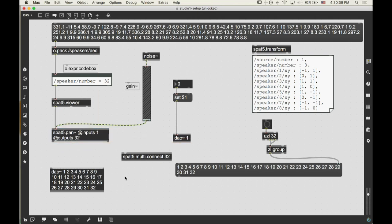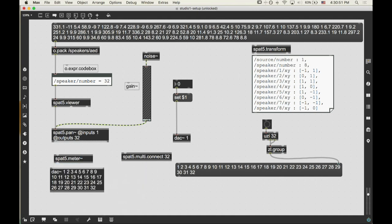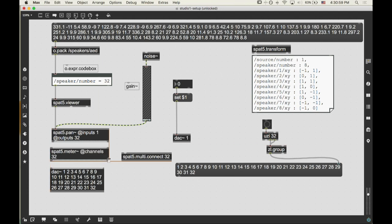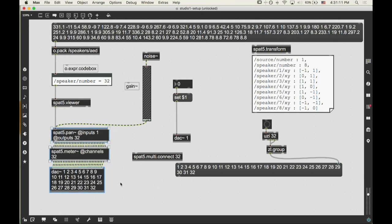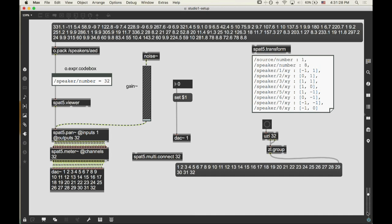So now we have a DAC with 32 channels. We know that our azimuth, elevation, distance values are correct because we checked them. We're ready to try panning something. We'll make a spat5.pan~ object with inputs 1 and outputs 32. I'm going to disconnect the testing DAC and put a noise source into the SPAT pan. I'll connect the SPAT viewer to SPAT pan, and make a spat5.meter at channels 32.